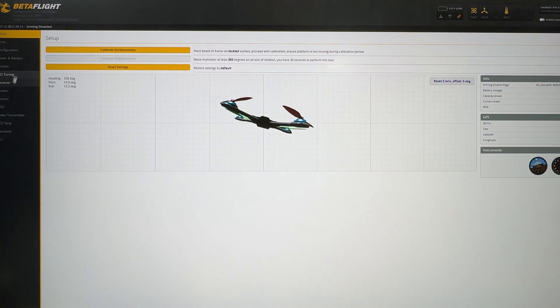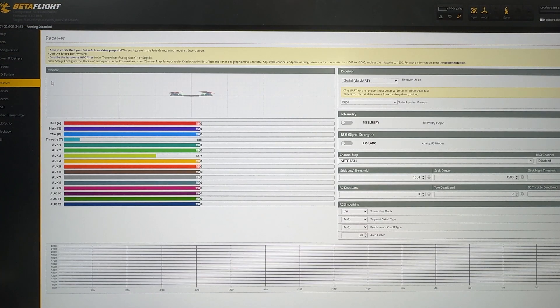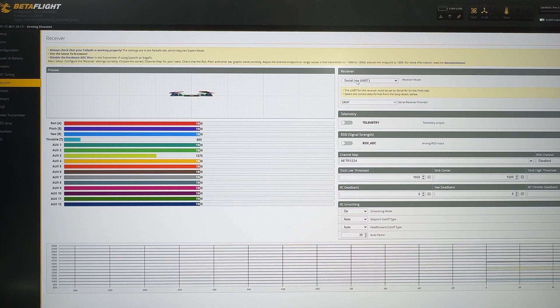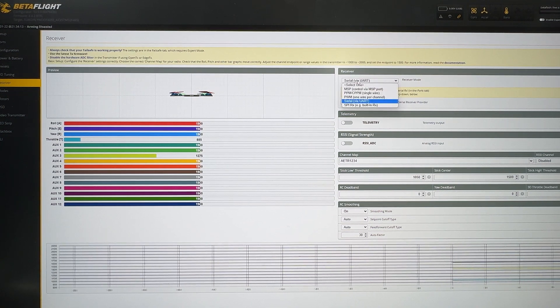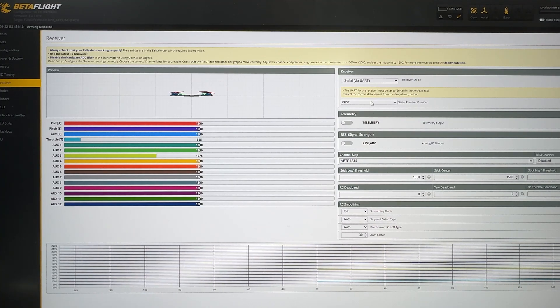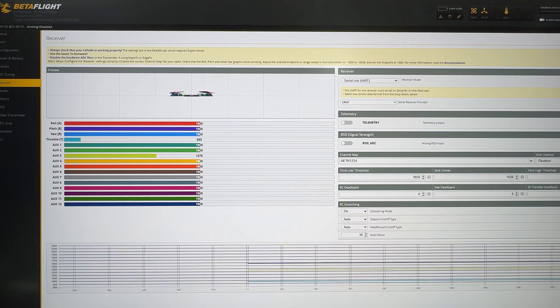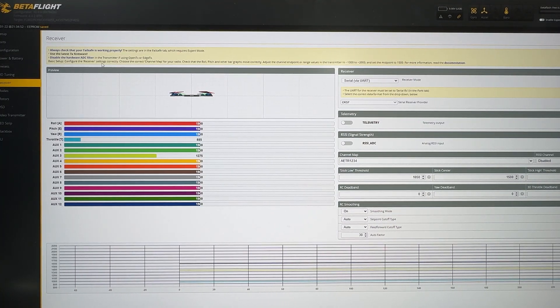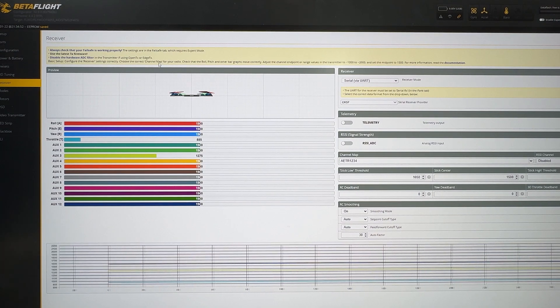And then let's go to the receiver tab. You want to make sure that your receiver is set up as serial via UART, and then select Crossfire for ExpressLRS, and then once done, hit save. So here are the settings. Next, we will be bringing out our radio.